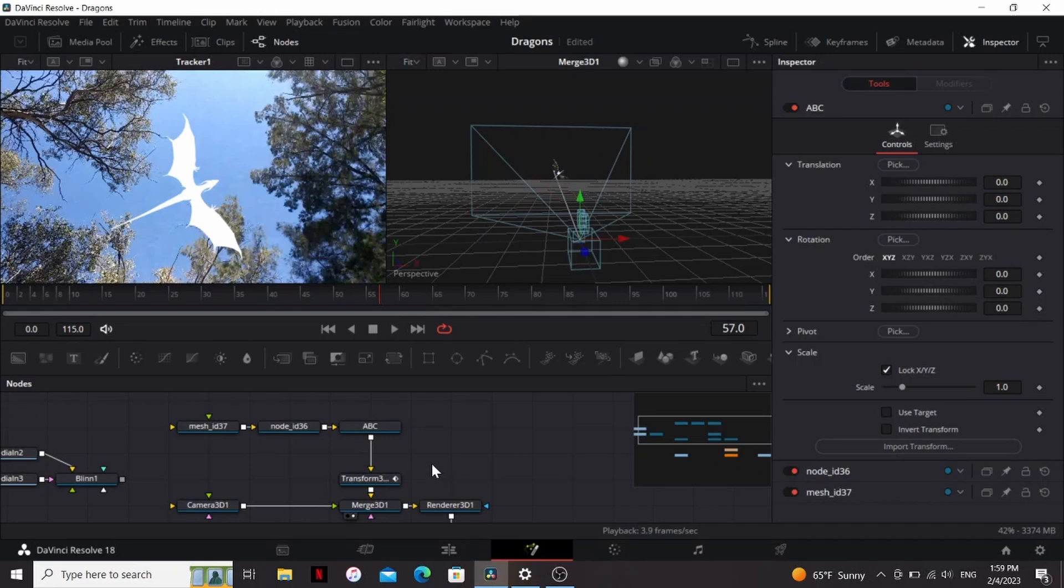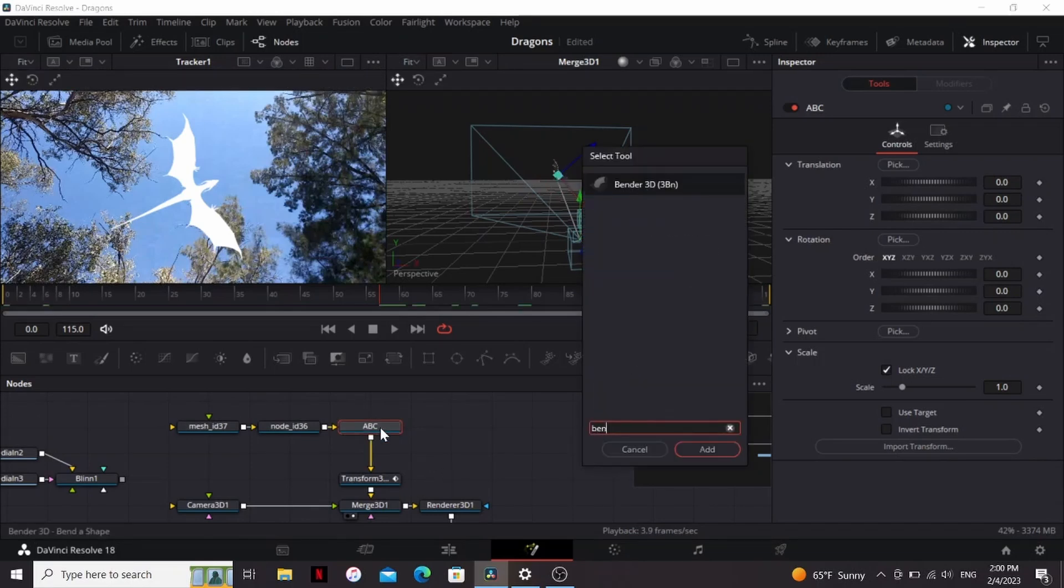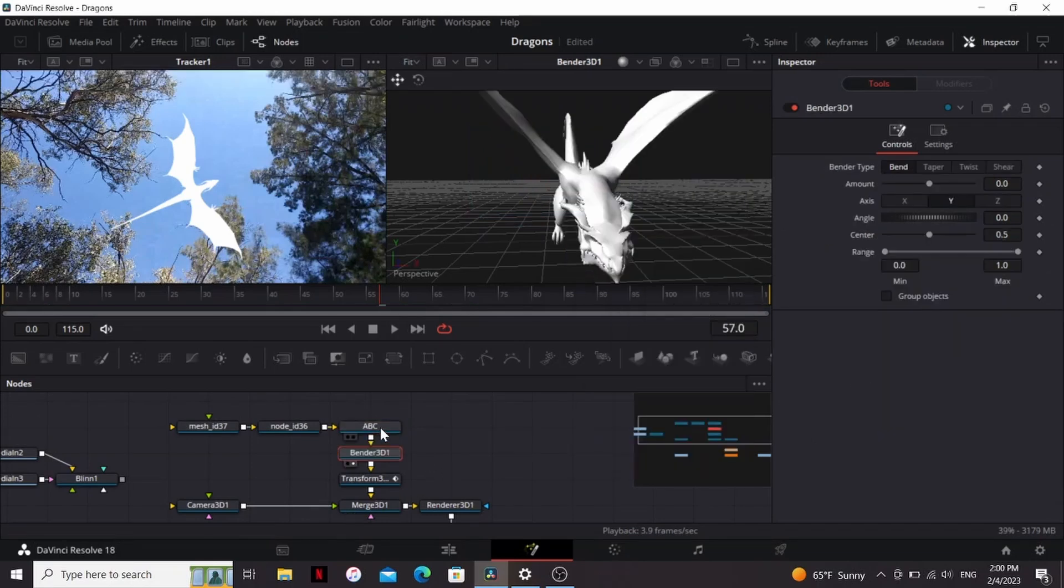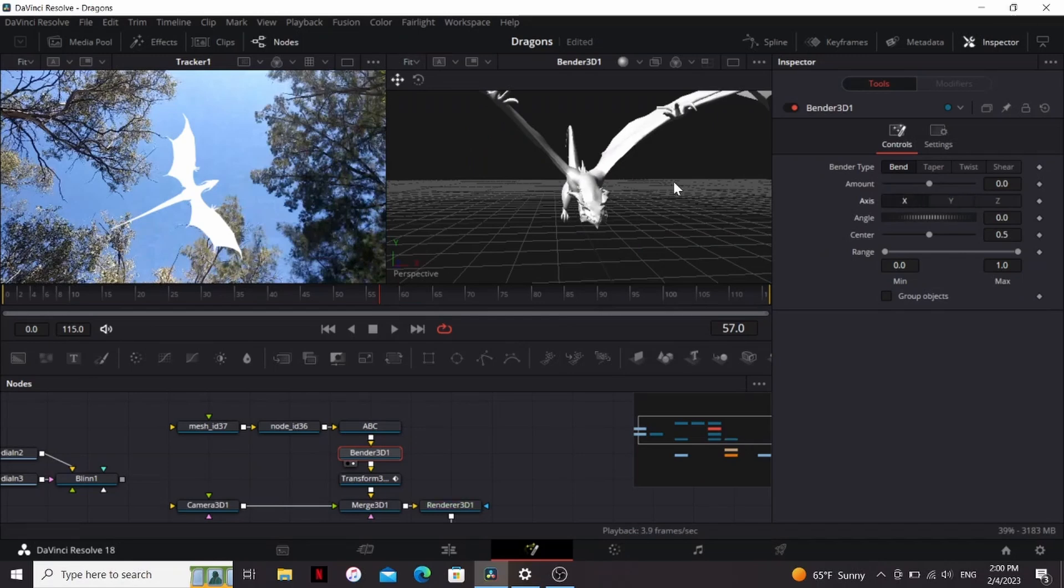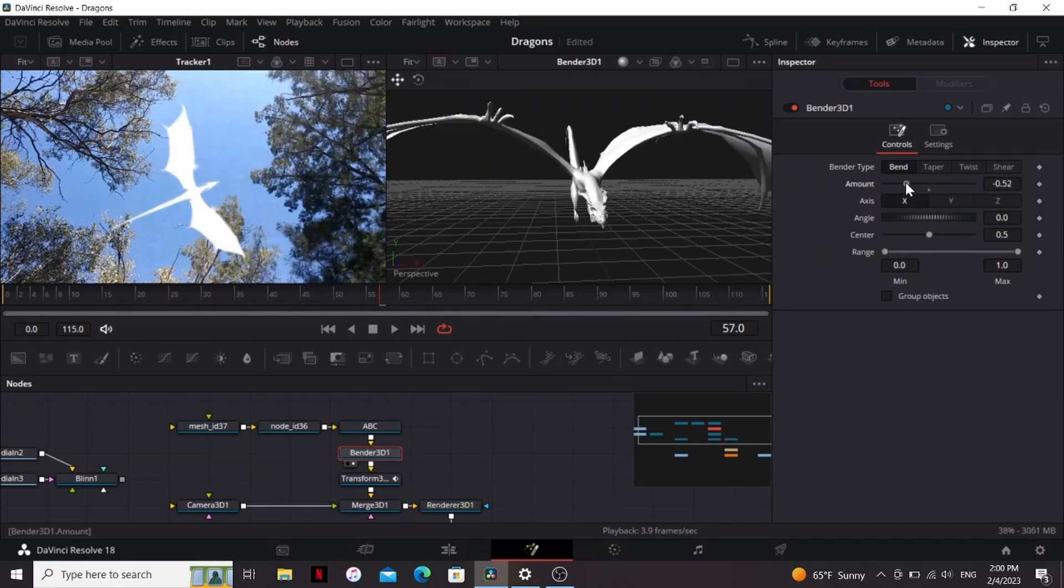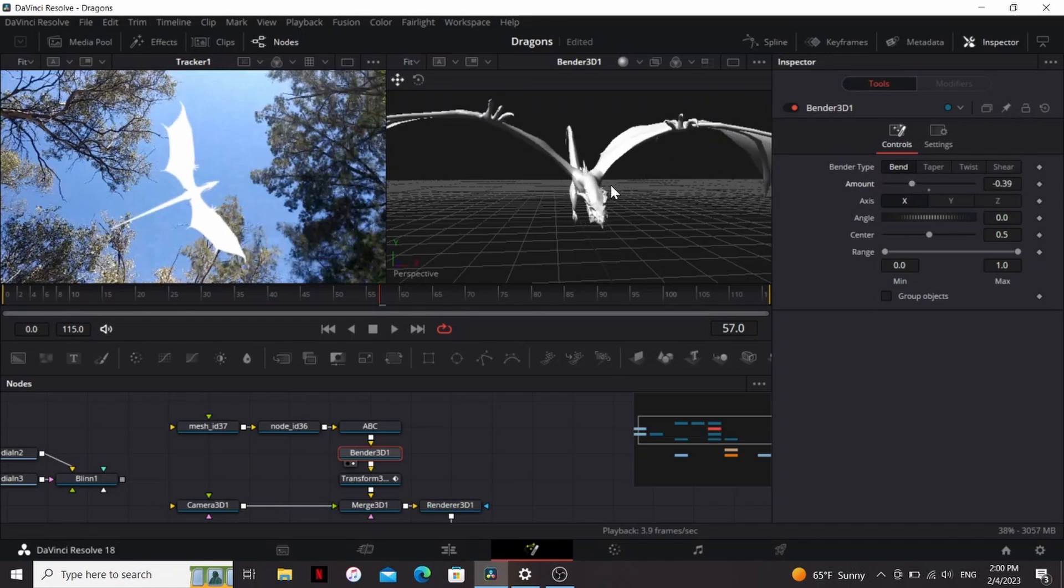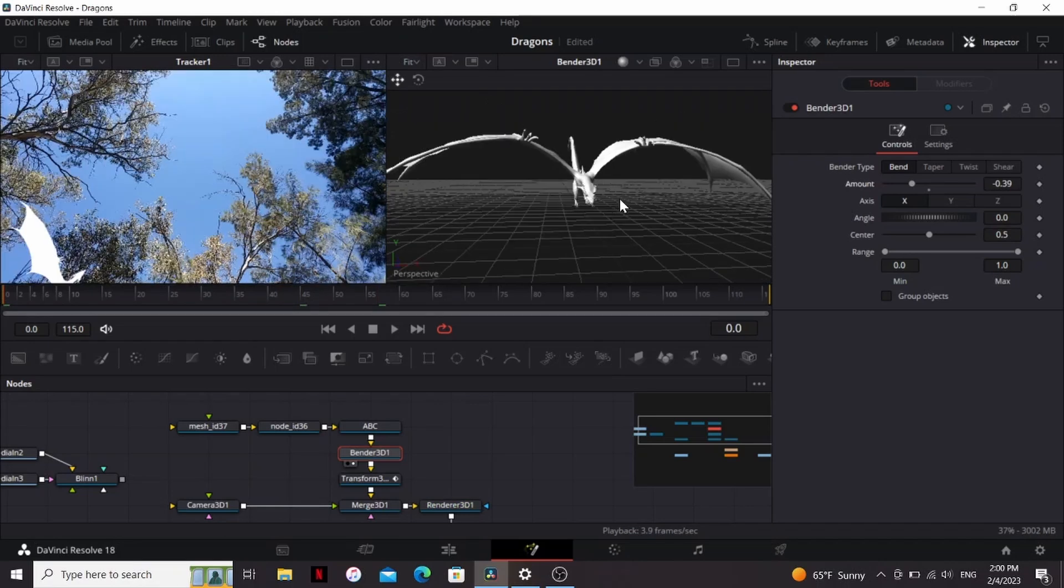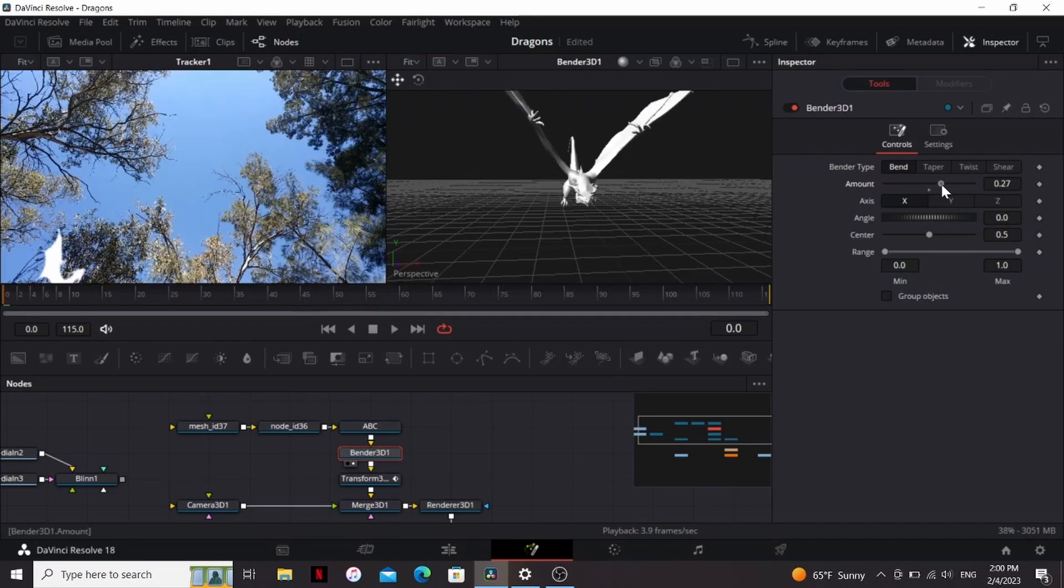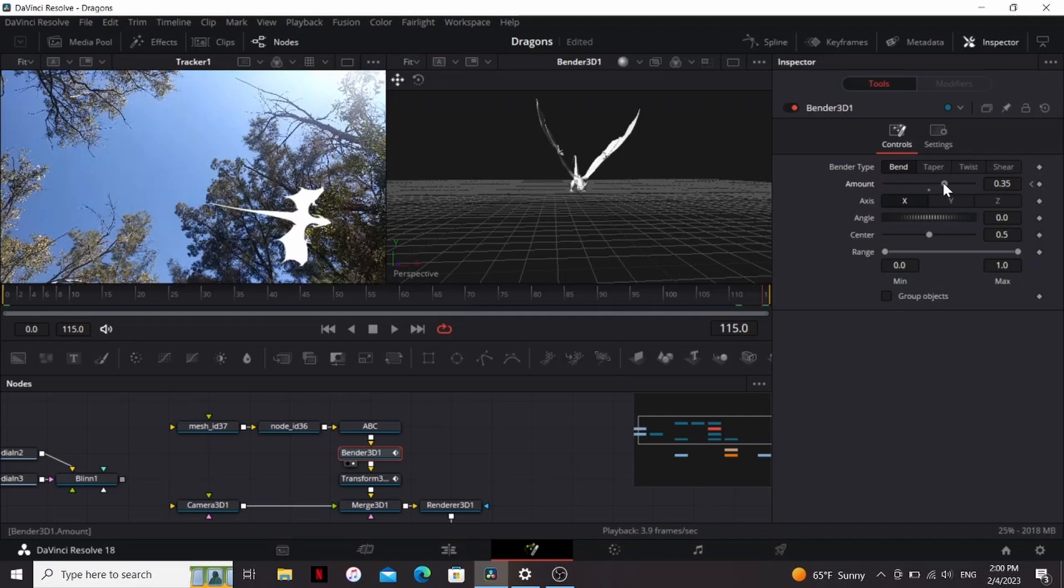So to add another layer of detail, before our Transform, I'm going to add a Bender 3D, then change the axis to X. So now you see if I play around with the amount, it makes it look like the wings are flapping. Now the body is warping a little bit, but if we keep it subtle, it's not going to be that noticeable. So I'm going to go to the first frame and bring the wings up, set a keyframe, then go to the last frame and bring the wings down.